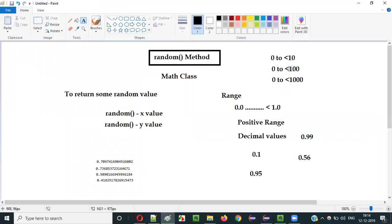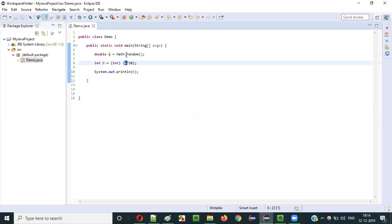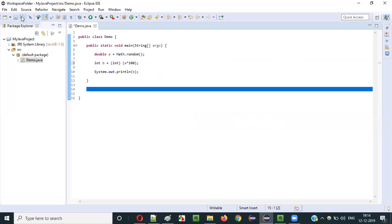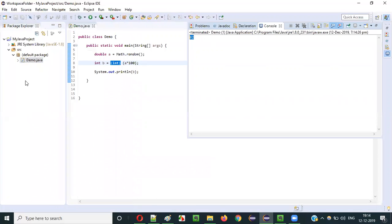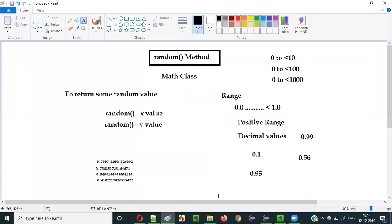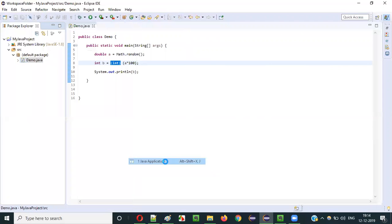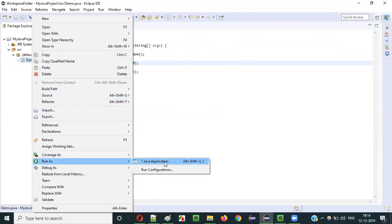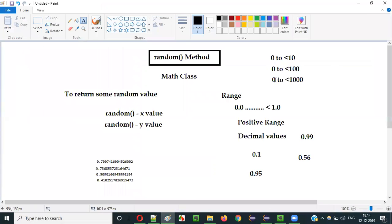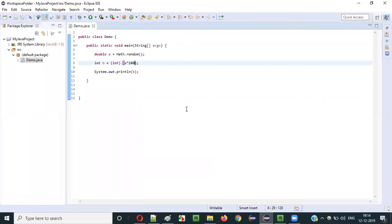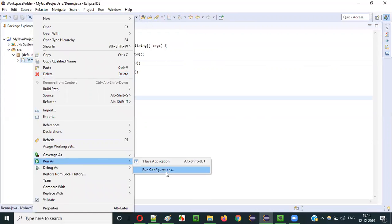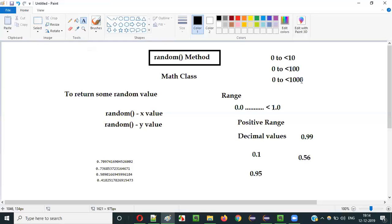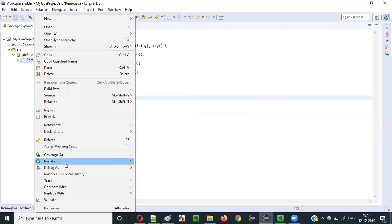Now, what if I want values in the range of 0 to less than 100? Multiply A by 100 instead of 10, then cast to int. Running it: I got 82, then 60, then 91 — all within 0 to less than 100. For 0 to less than 1000, multiply by 1000: (int)(a * 1000). Running it: I got 465.